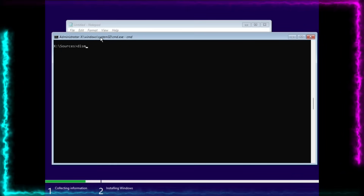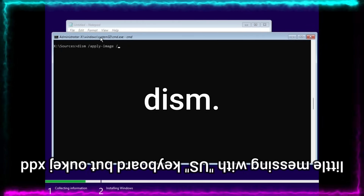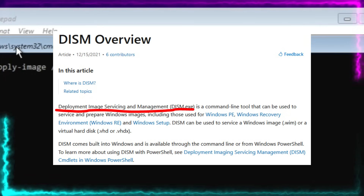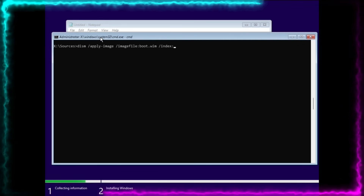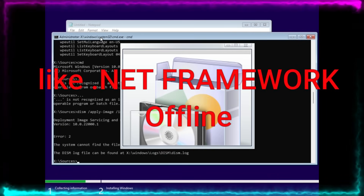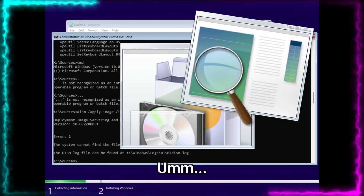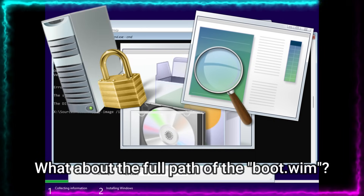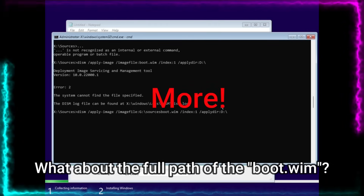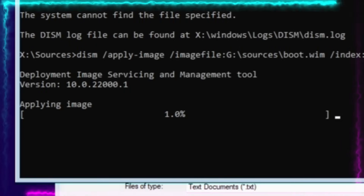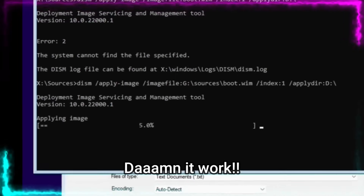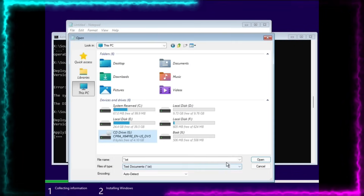Look at the command closely. The program that makes it possible is Dism.exe — Deployment Image Servicing and Management. You can install Windows features like .NET Framework, both offline and online, and install offline packages of Windows updates like CAB files, etc. But it can do even more: it can apply the image of any .wim or .esd file that contains a Windows install.